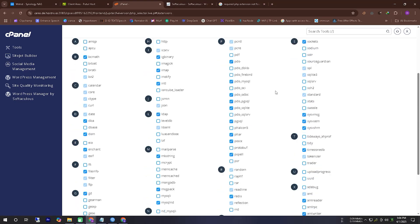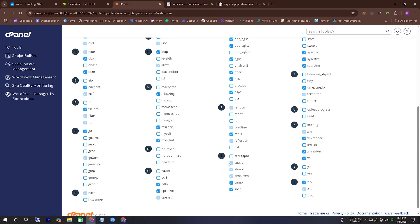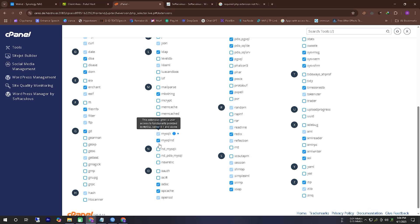From there, just scroll down a little, and you will find your desired MySQLi. There you have to click on the checkbox and do it.